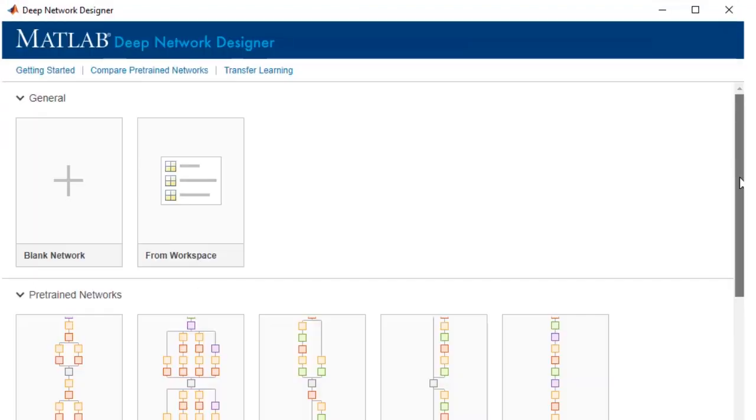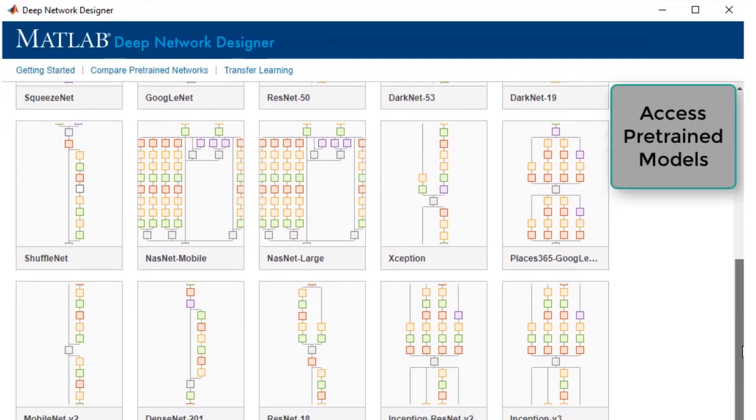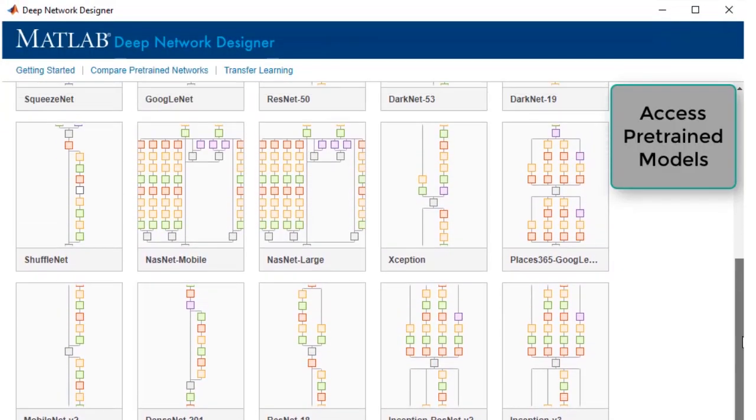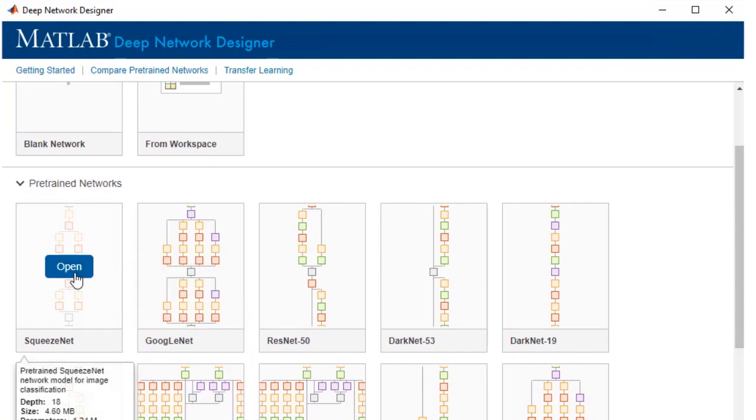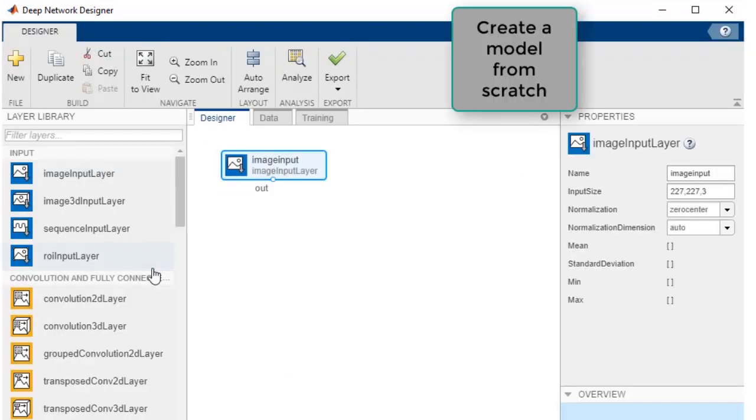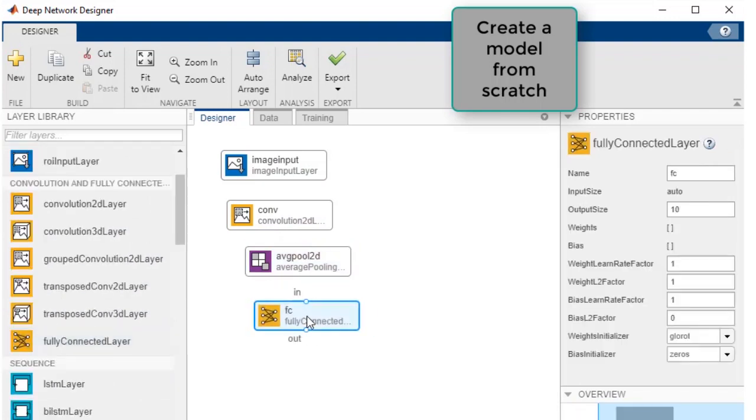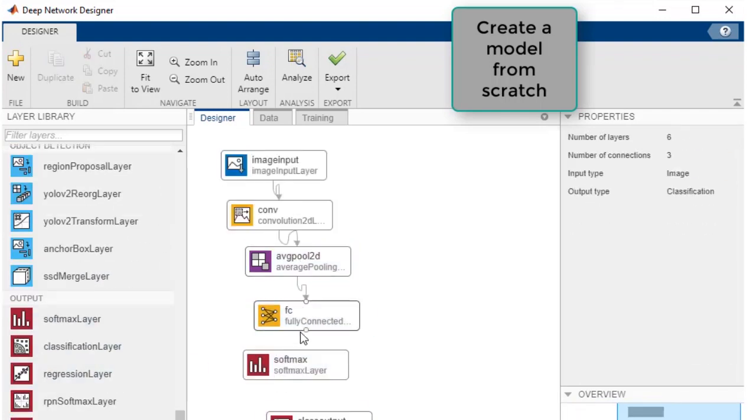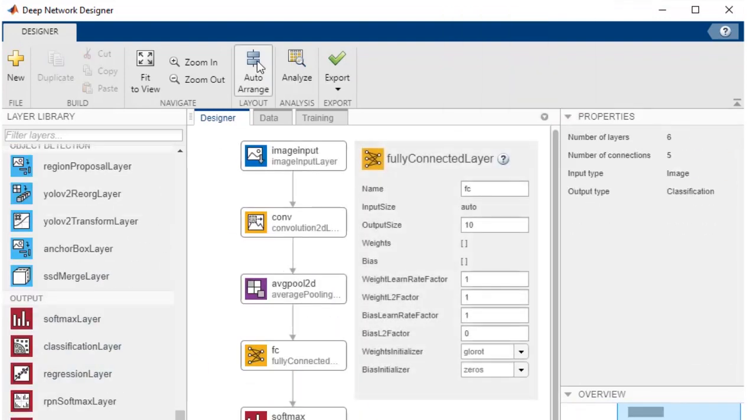If you're building a model using transfer learning, Deep Network Designer app has been updated for easy selection of existing pre-trained models. You can also design a network from scratch using the drag and drop interface that allows you to visualize the layers and connections, and add learnable layer parameters.